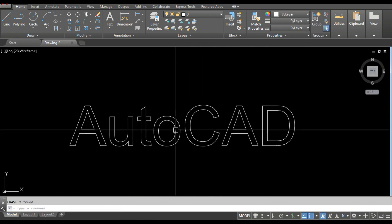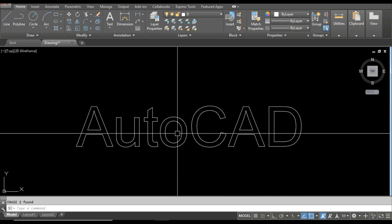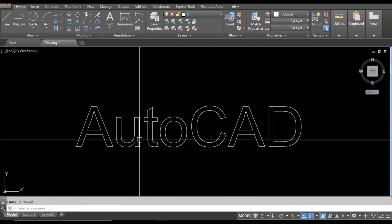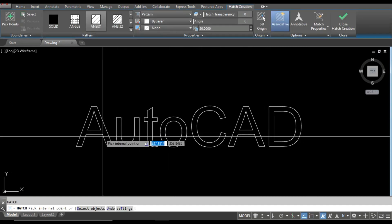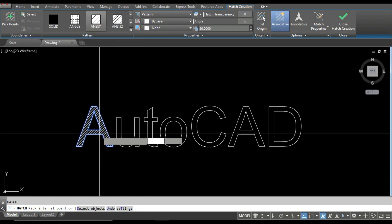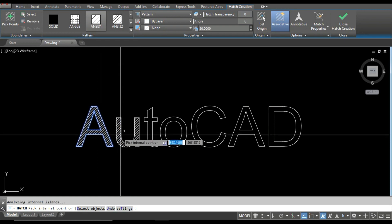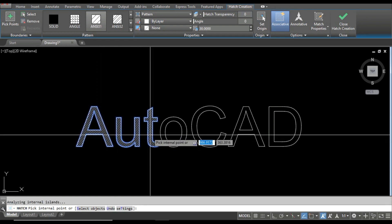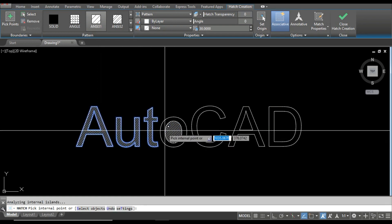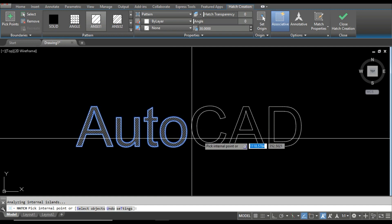Now you can see all the single lines are deleted, and now I will try to put a hatch inside this one. You can see the hatch is working perfectly here.